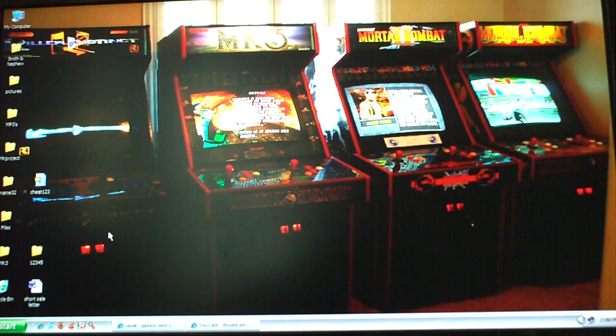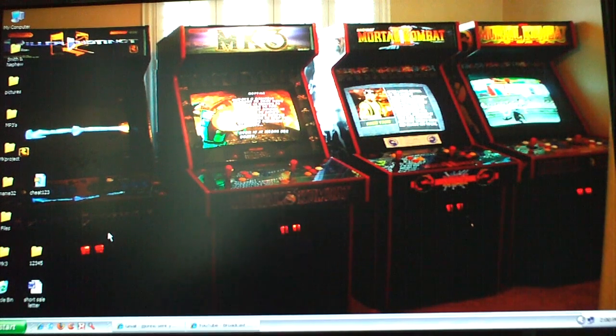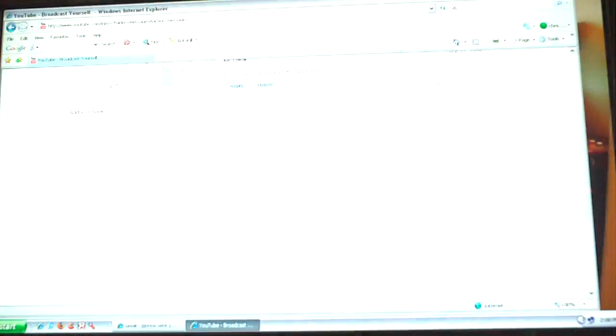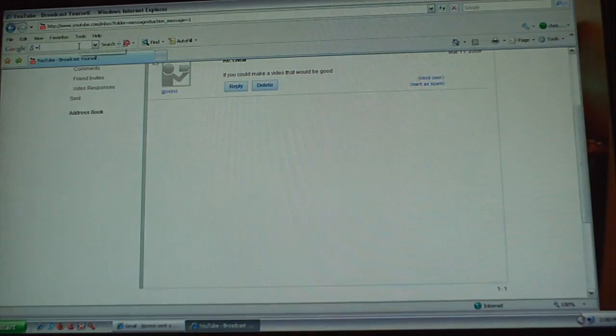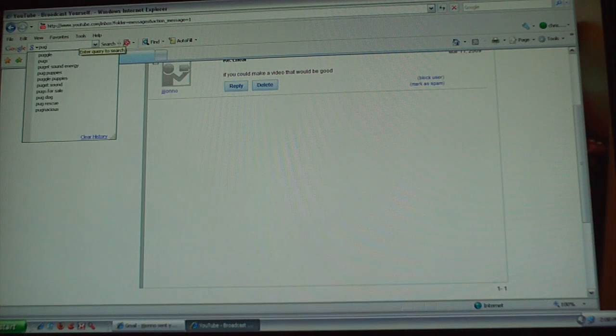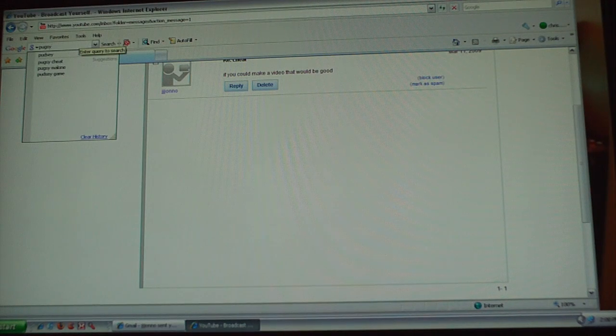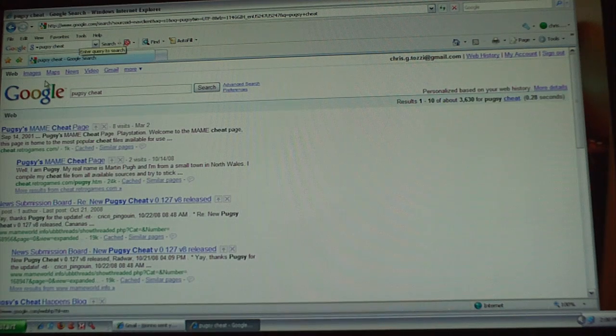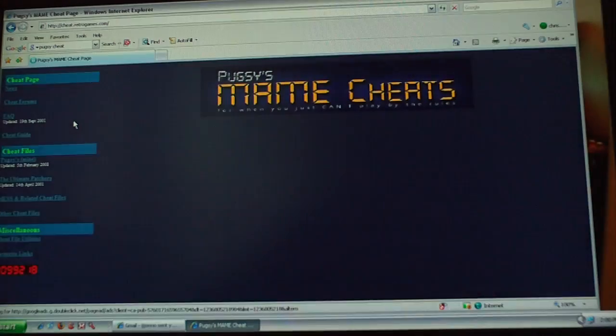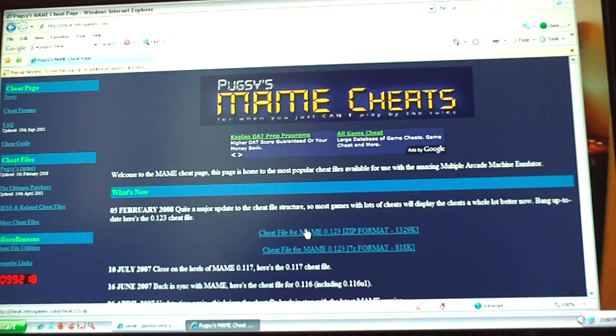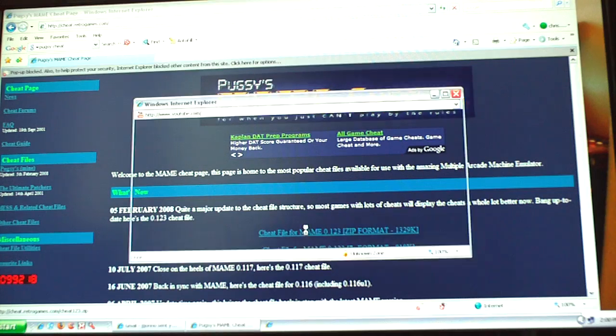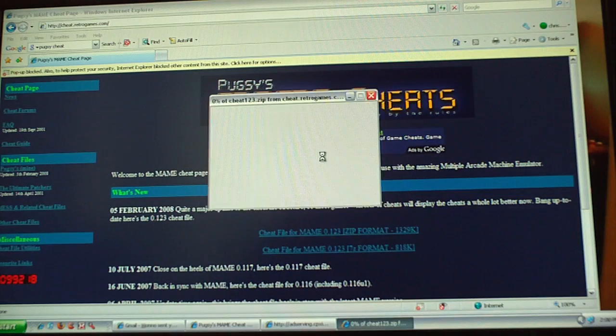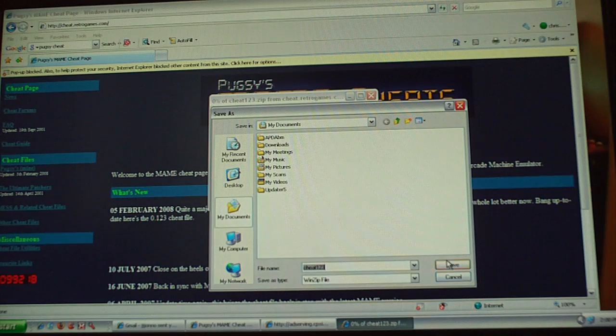Real quick, what you want to do is go to Pugsy's cheat page. Just do a Google search and you want to download this file right here and save it to your desktop or wherever you want.